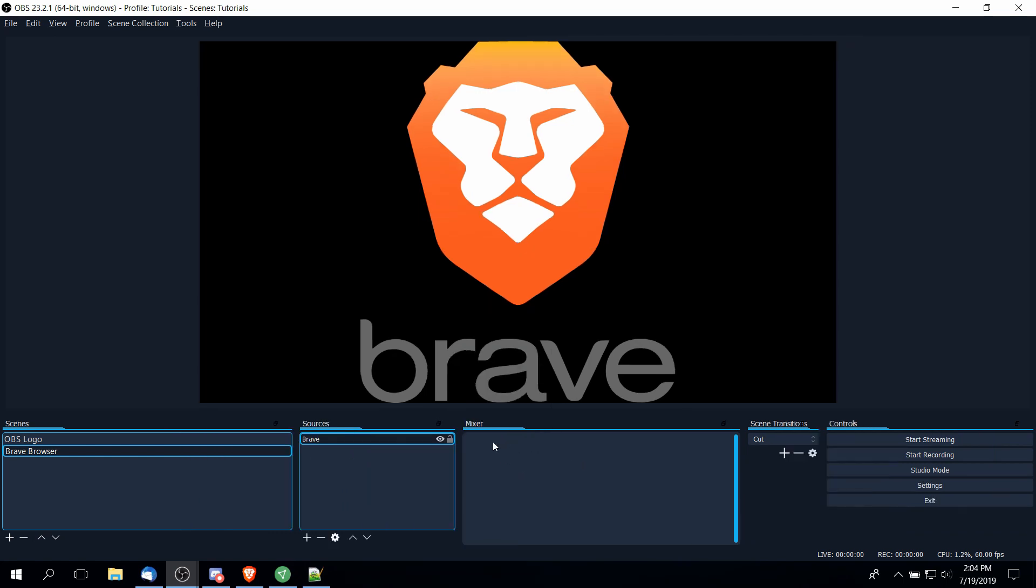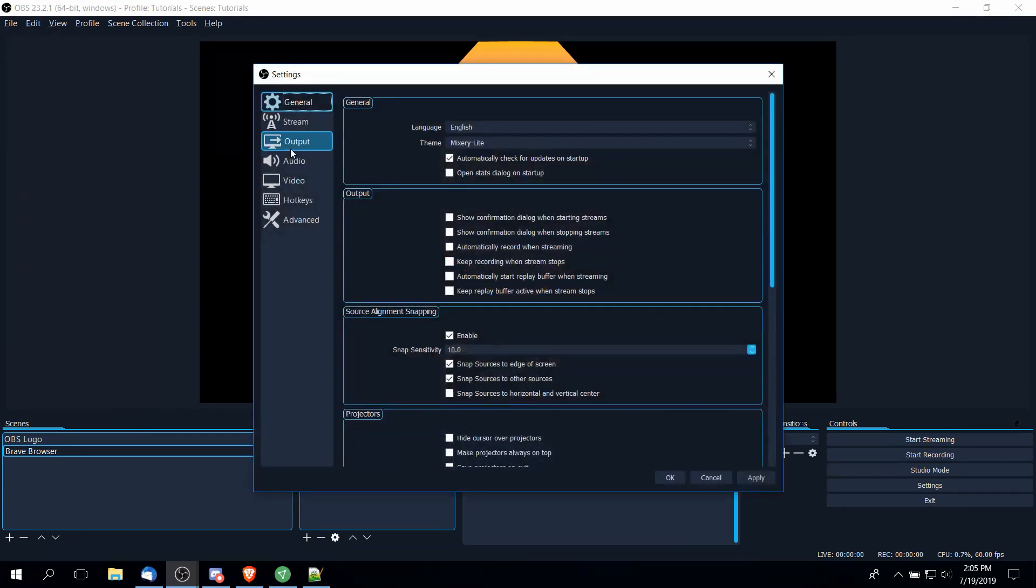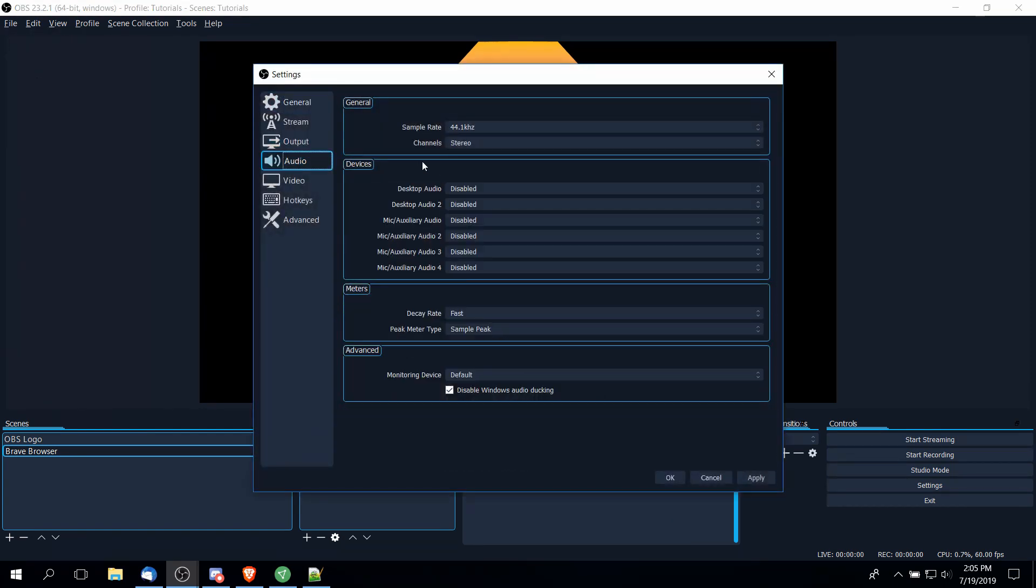The next panel over is your audio mixer. As long as you have audio devices attached in the settings of OBS, you should see some bars here for audio. If you don't see that, we can always go up to the file settings menu, go down to audio.